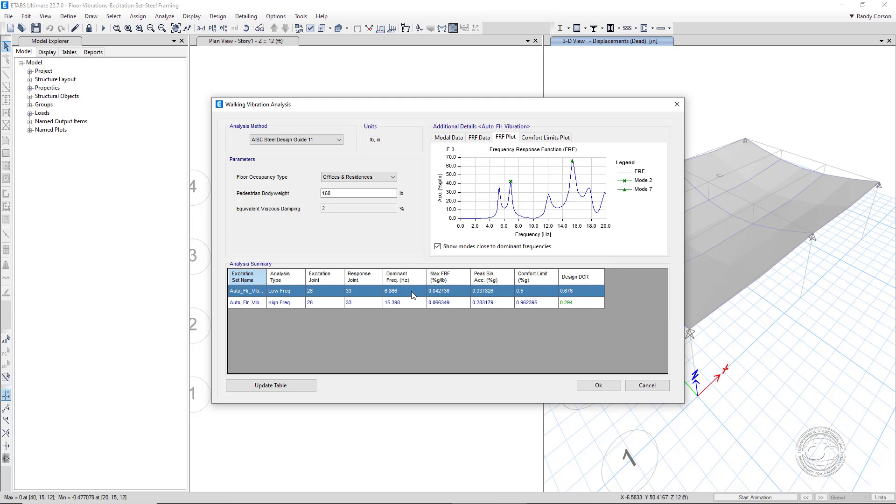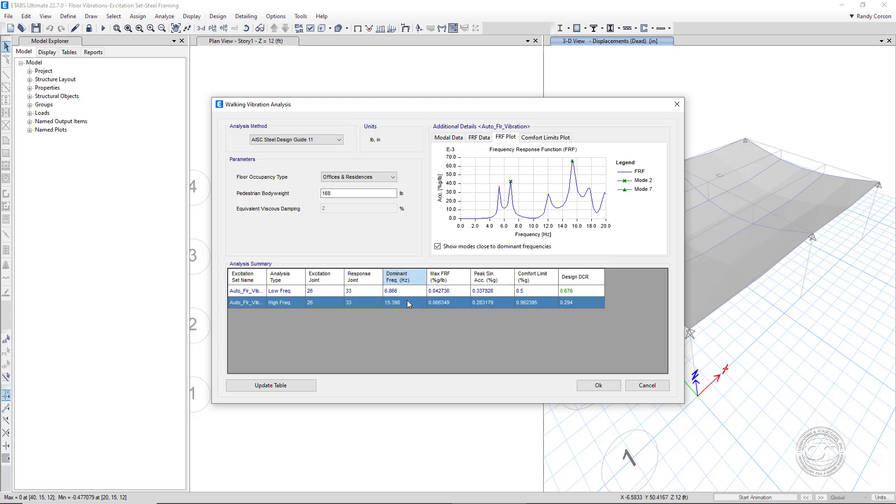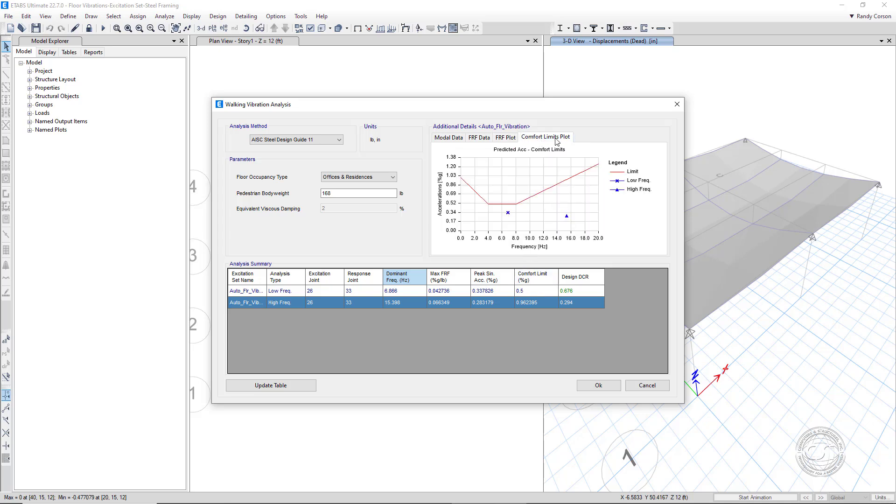One for the low frequency case, 6.866 hertz or mode 2, and one for the high frequency case, 15.398 hertz or mode 7. The corresponding accelerations are shown as a function of the frequency on the FRF plot tab. Note that the high frequency acceleration is higher, but because the comfort limit is also higher, the demand capacity ratio is lower. This is illustrated on the comfort limits plot. Remember these frequency response function values for a later comparison to a hand calculation.